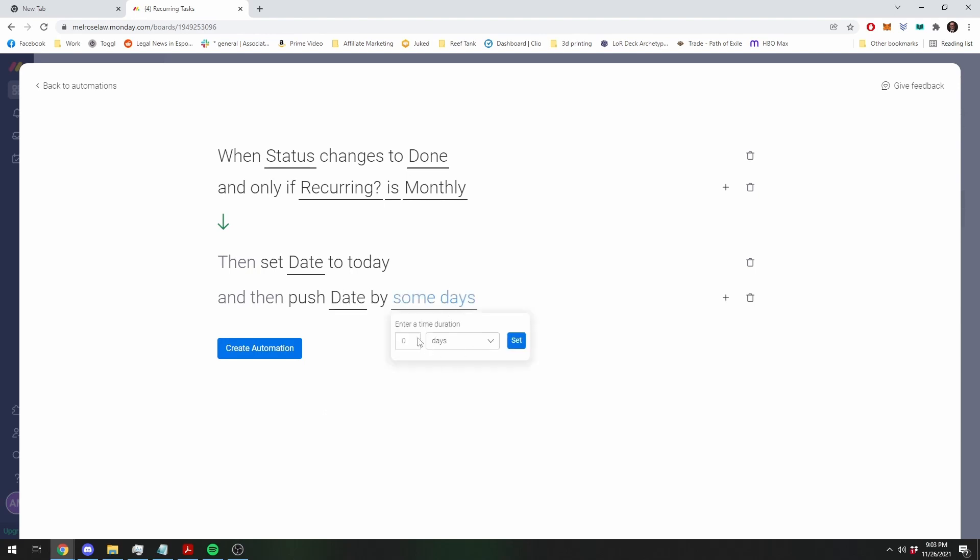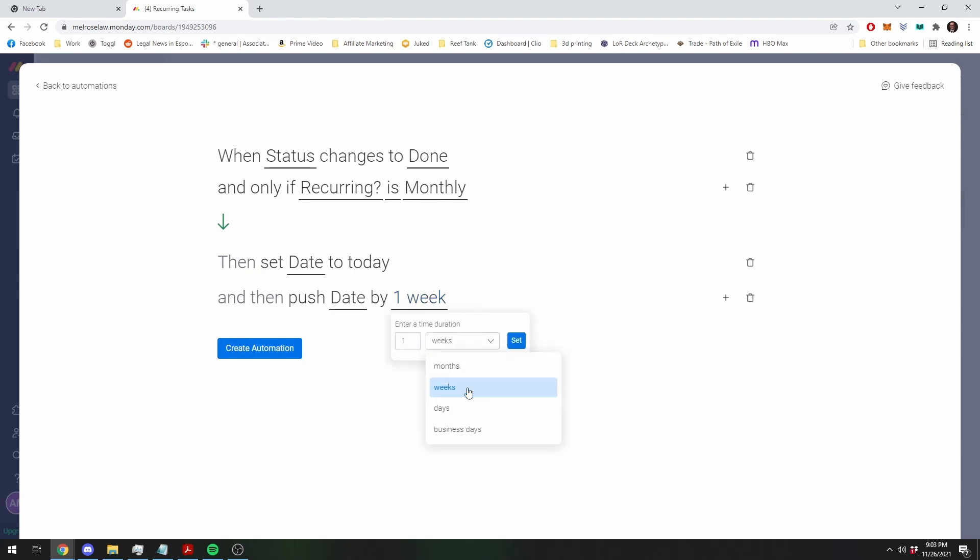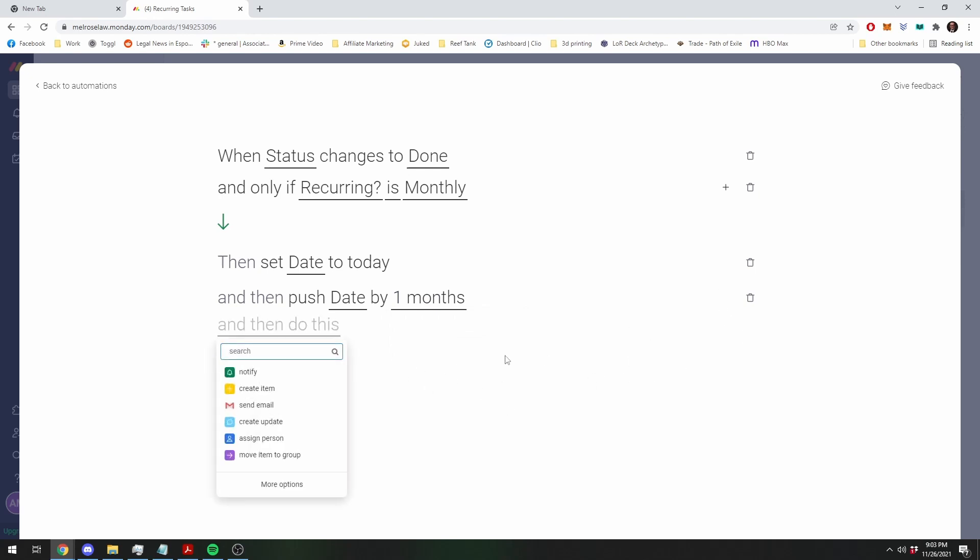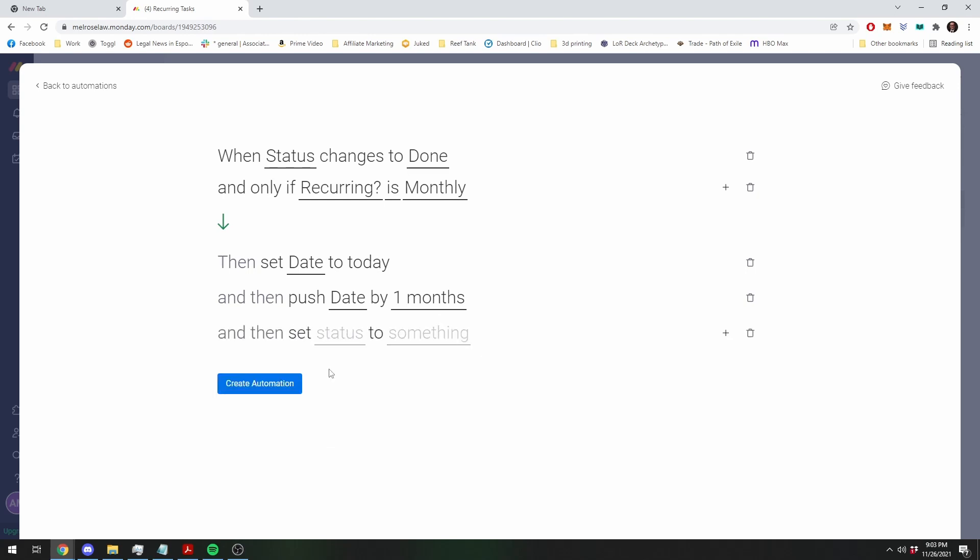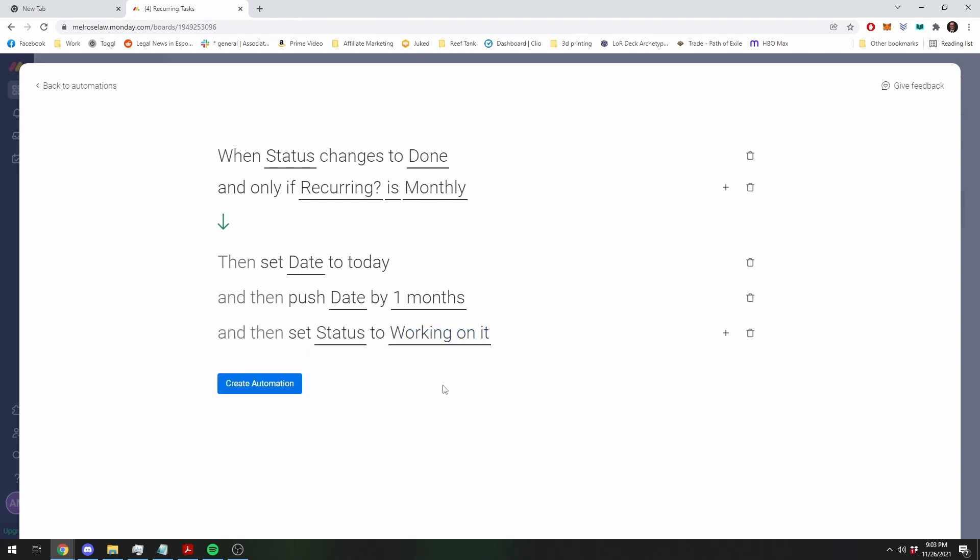Or, well actually, you can push it by a month, one month, let's see where you want, one month. And finally, you can change the status back to not done, so status back to working on it.